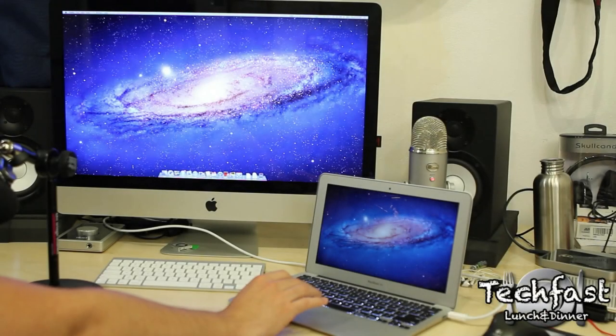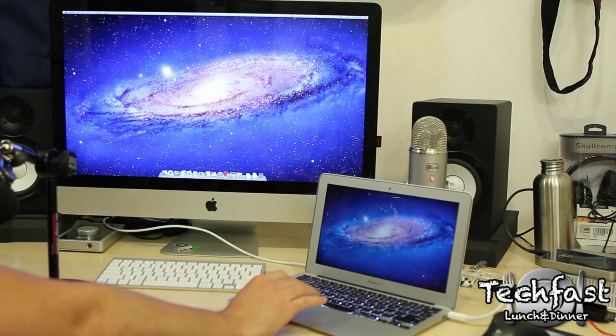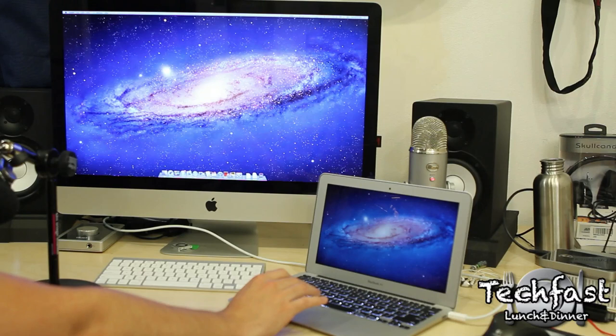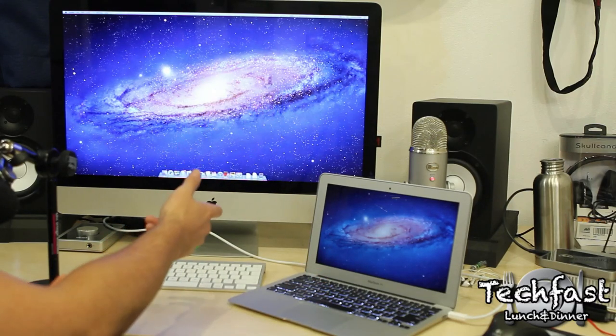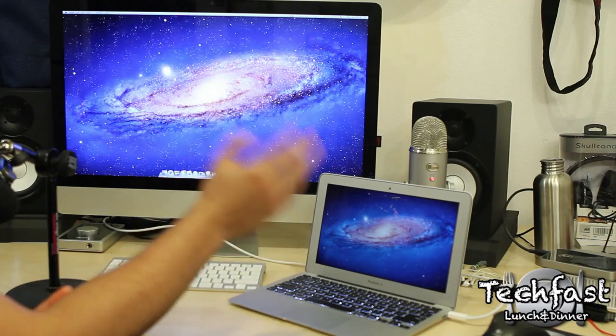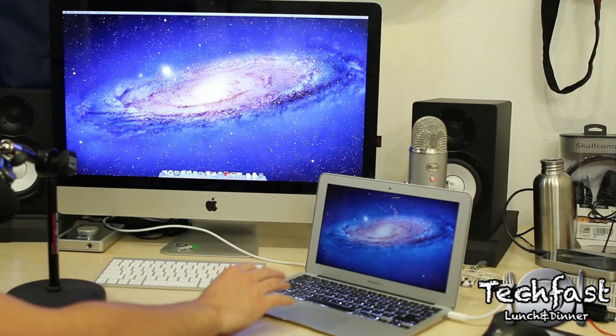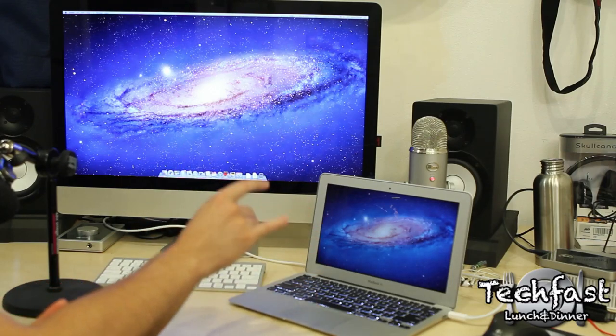What's going on guys? Jonathan here with TLD. Got an early morning video dishing out the TechFist. You get it? Anyways, got a MacBook Air hooked up to an iMac as an external display. I'm going to show you guys how to set that up, how it works, and what you're going to need.